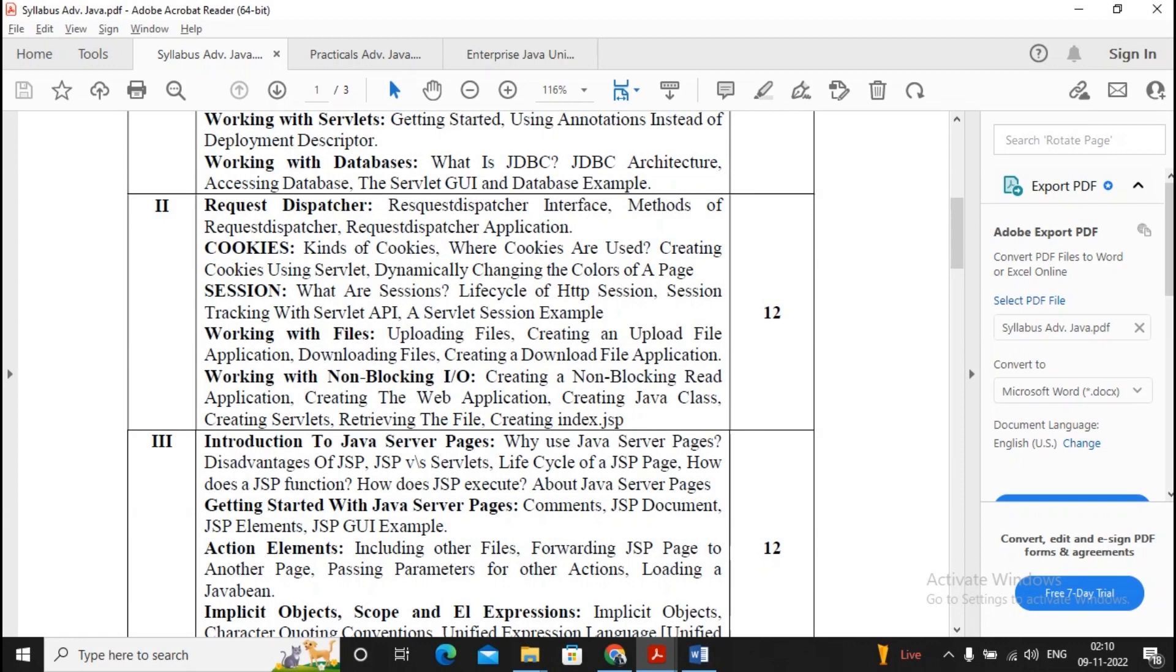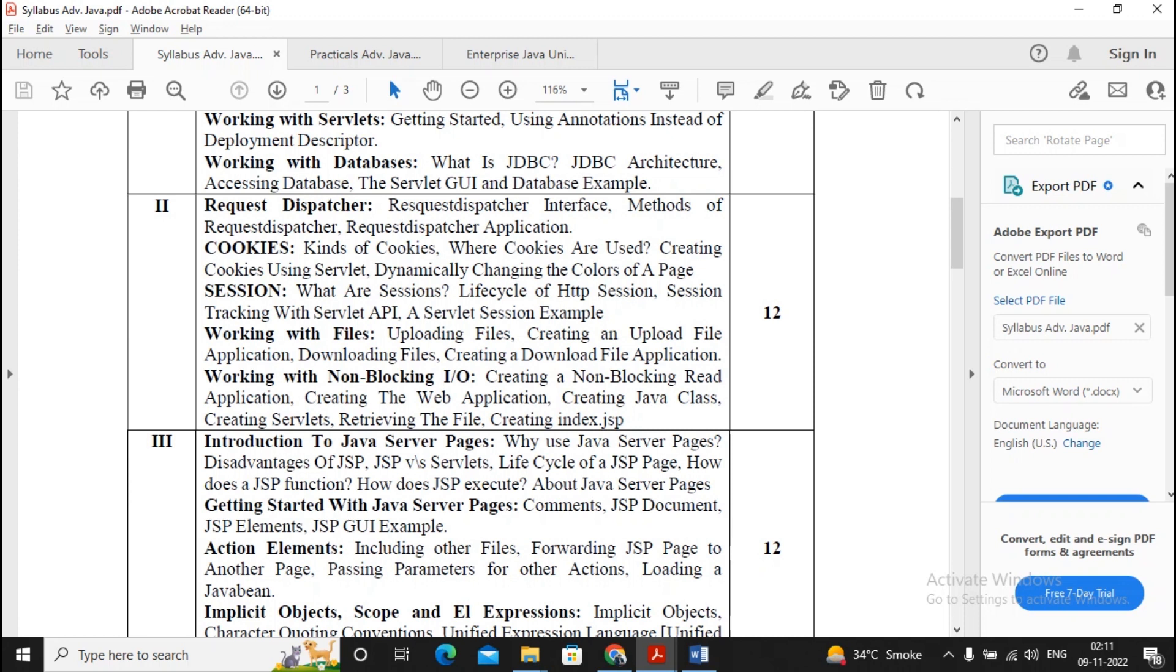Welcome students, this video is related to Unit 2 Enterprise Java TYBSCID. In Unit 2 we are having topics as request dispatcher, cookies, session, working with files, and working with non-blocking I/O. I can consider this is five topics, so each topic will consist of one question or any one topic will be having two questions.